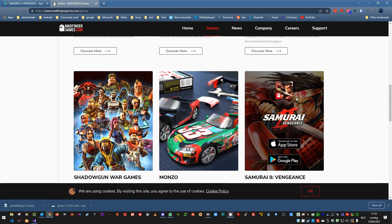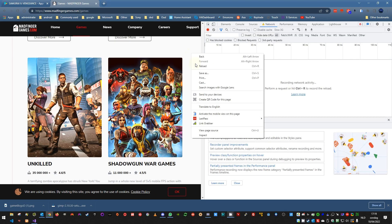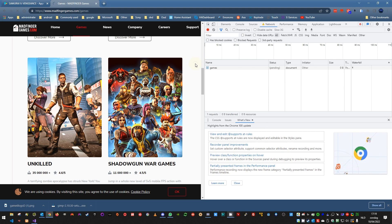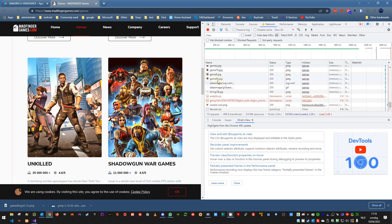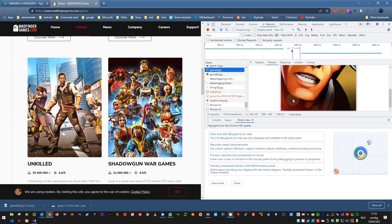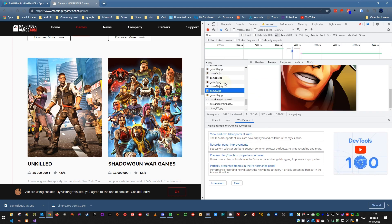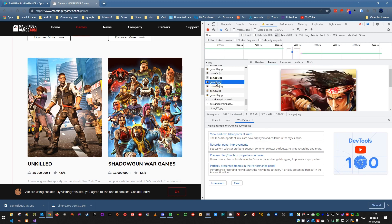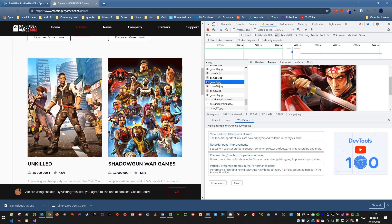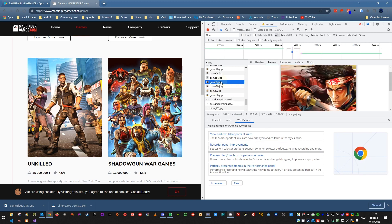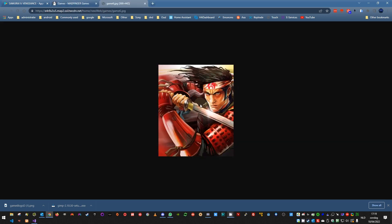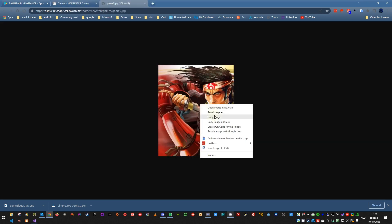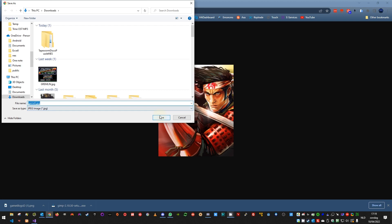What you can do then is press F12 and reload the page. Then you can see what it downloaded, it shows you everything it has downloaded. And here you can see the game pictures. That's not a good one, so let's search further. Here, that's a good one. So now we have found it, you can right-click it, open in new tab, and here you can choose save image as.